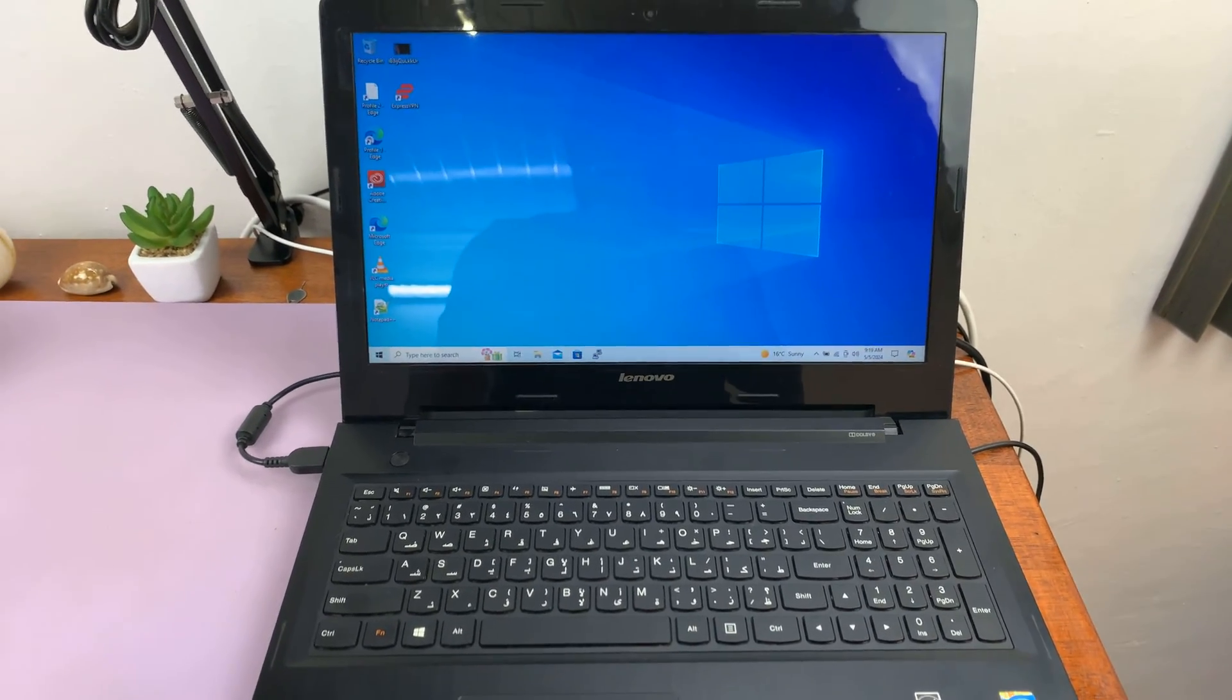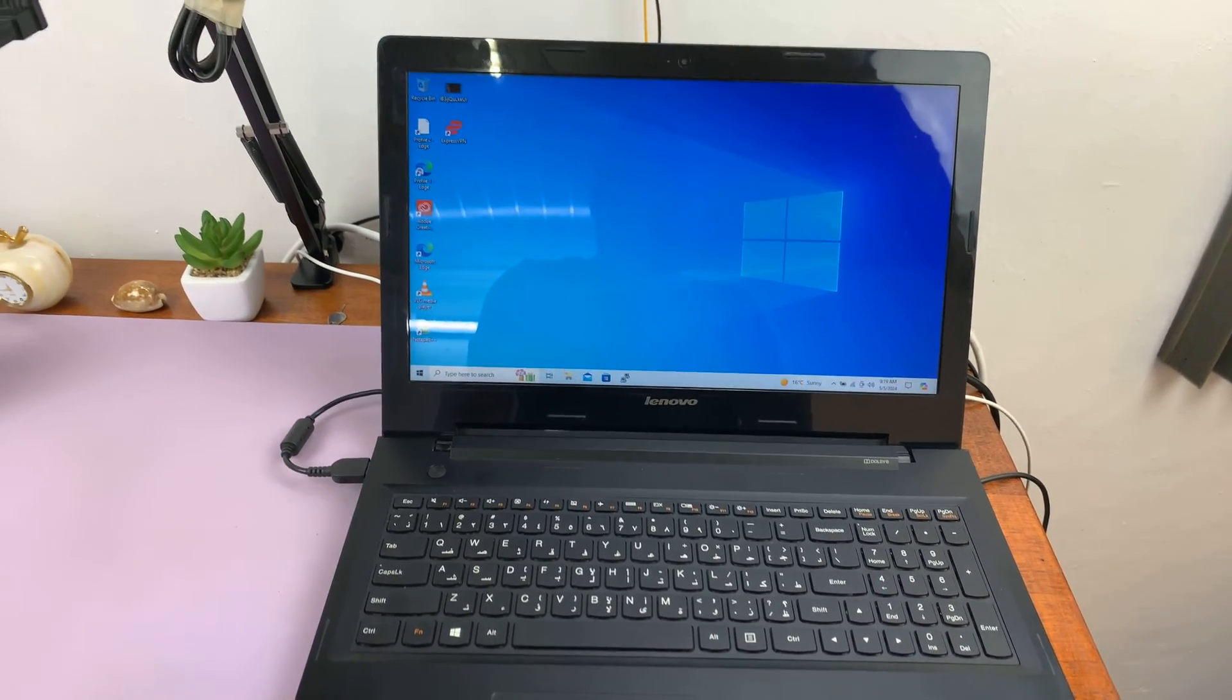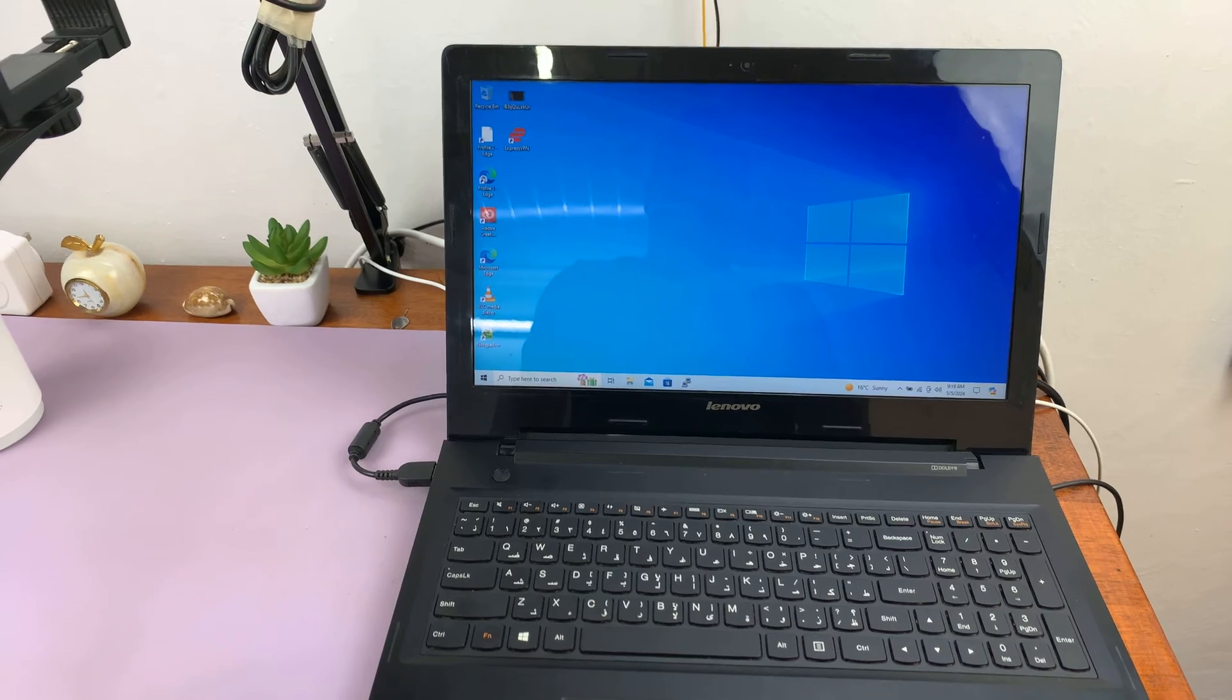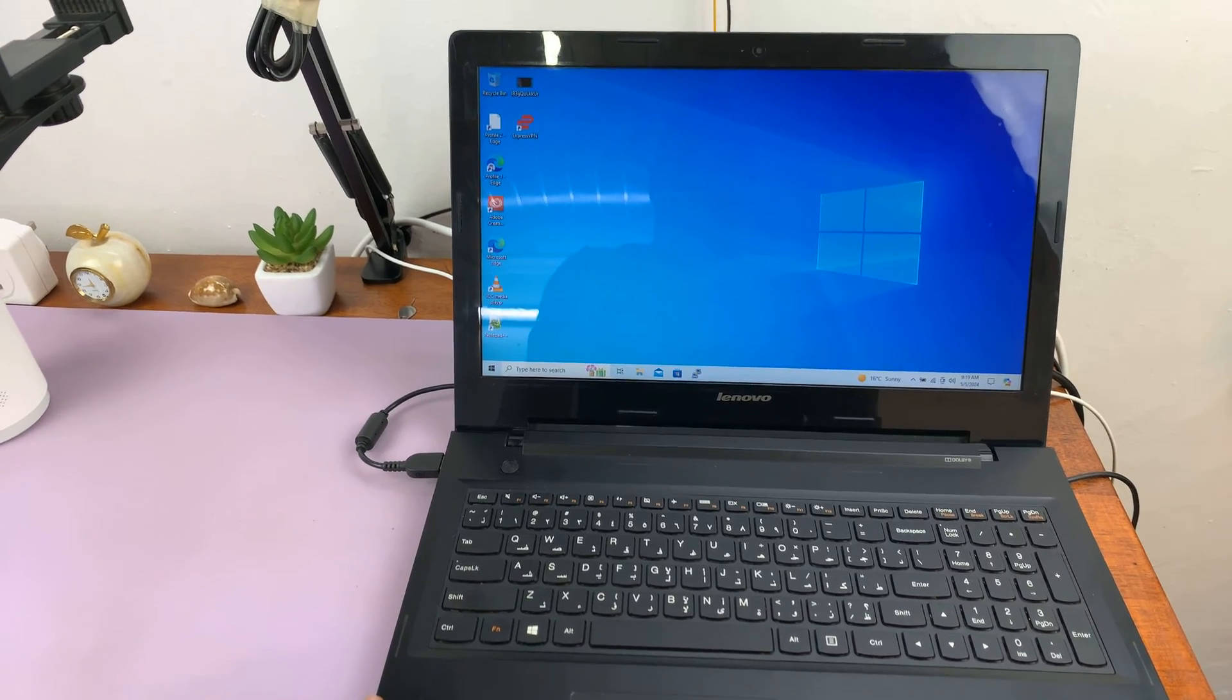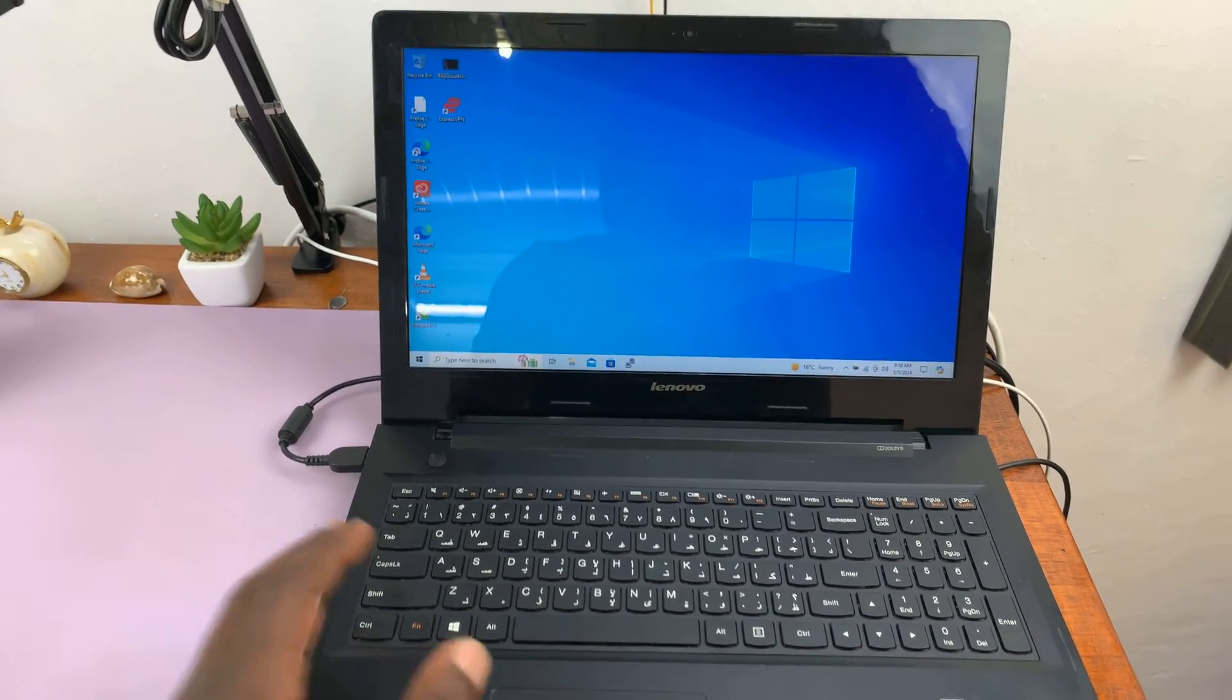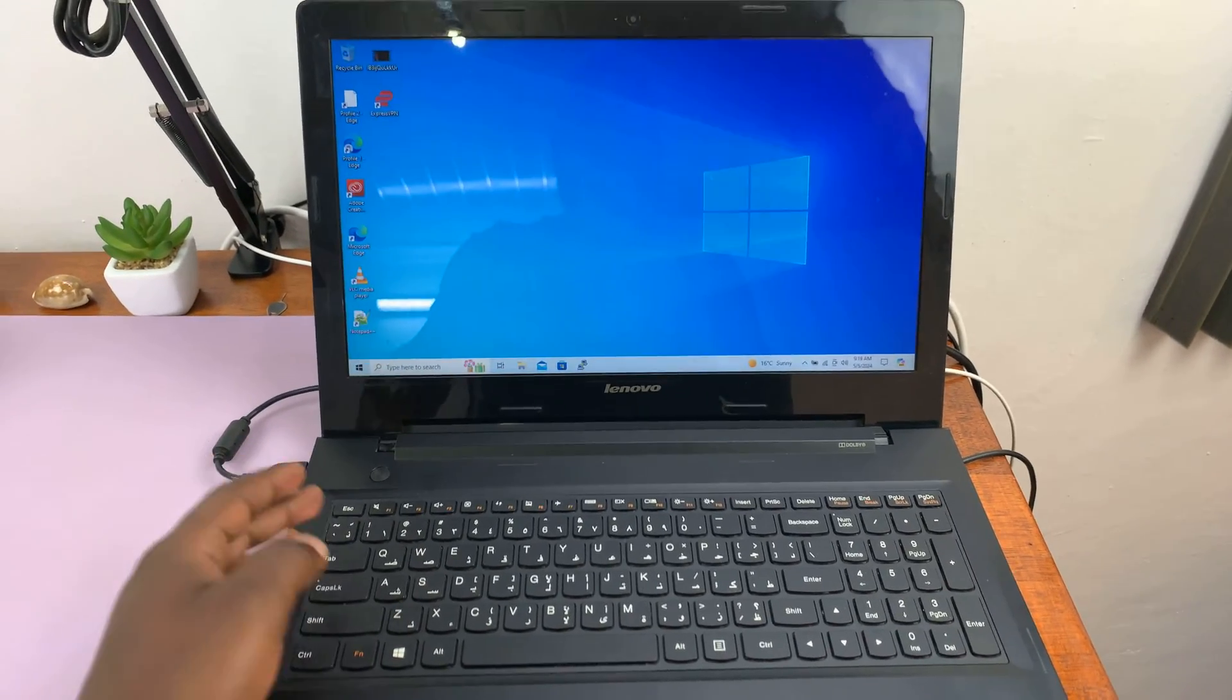Welcome back. So in today's tech tip, I'll be showing you how to enter the BIOS on your Lenovo computer in case you're not able to enter using the hotkeys.